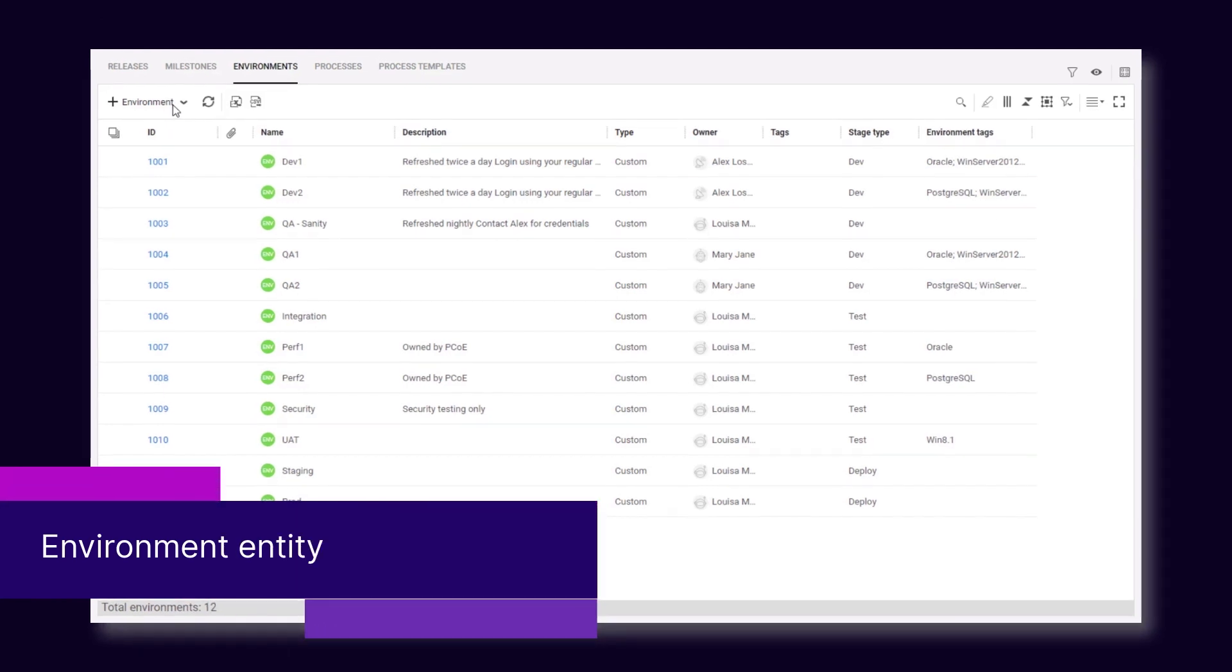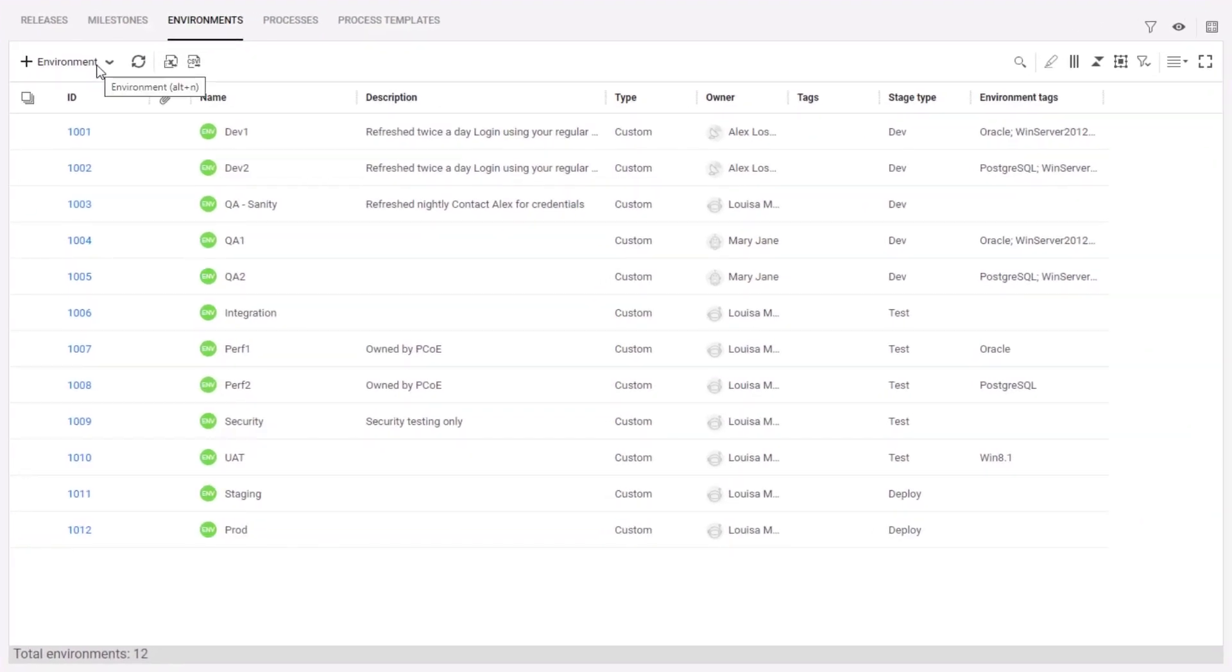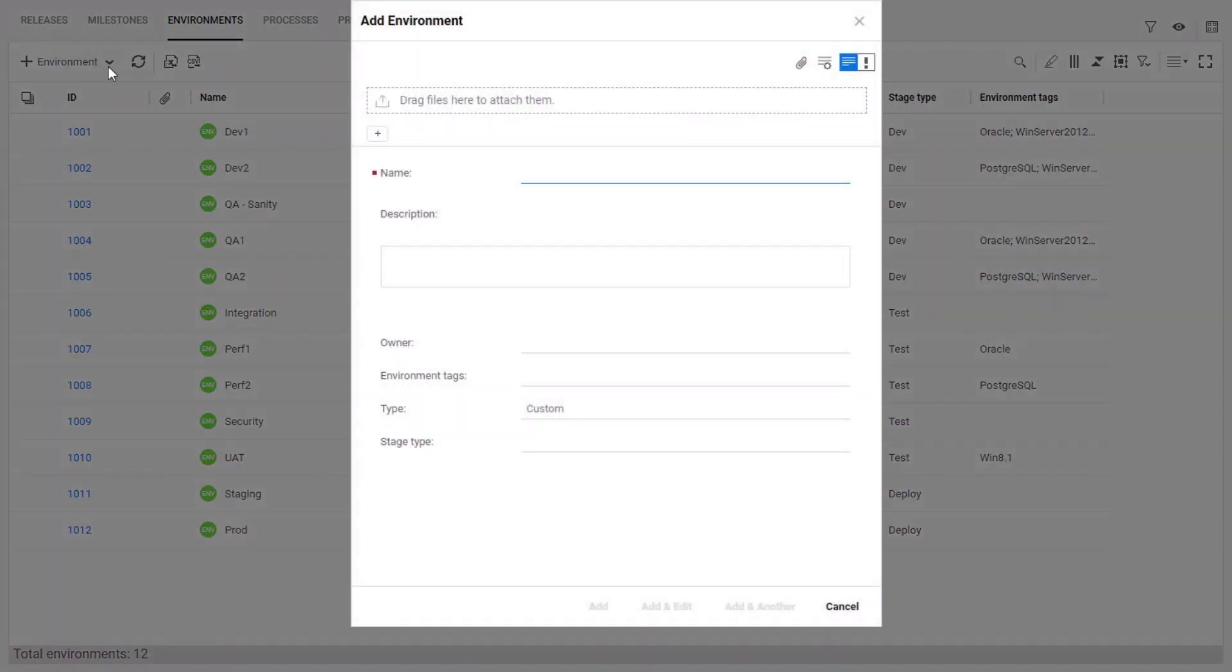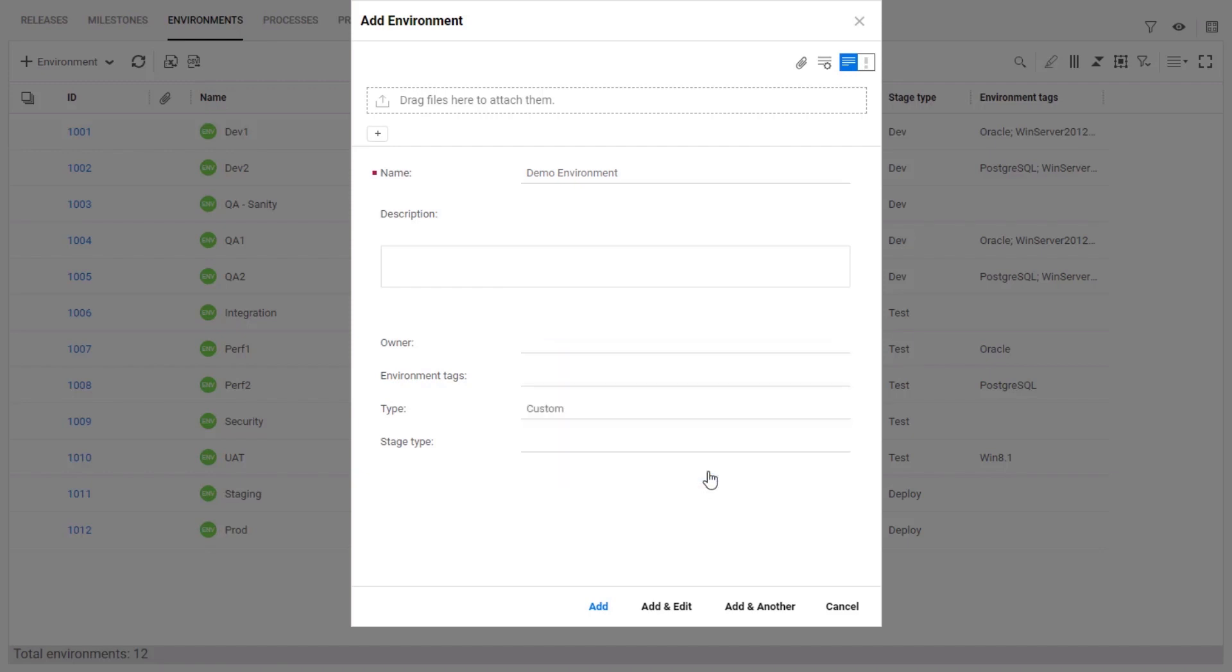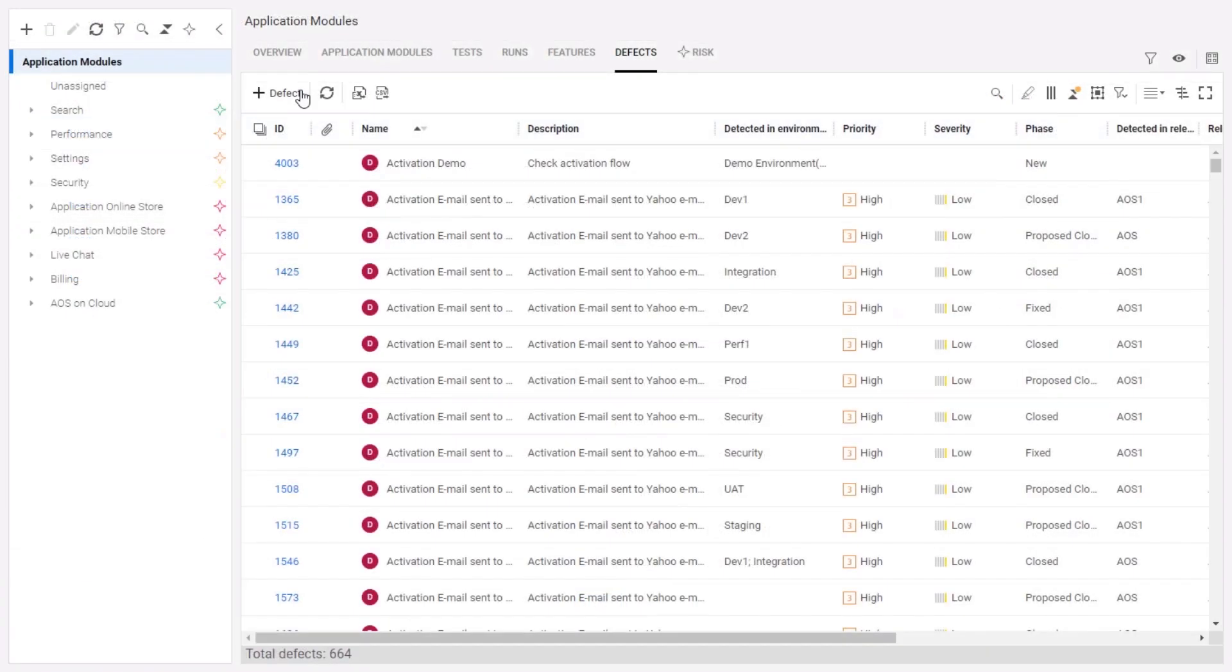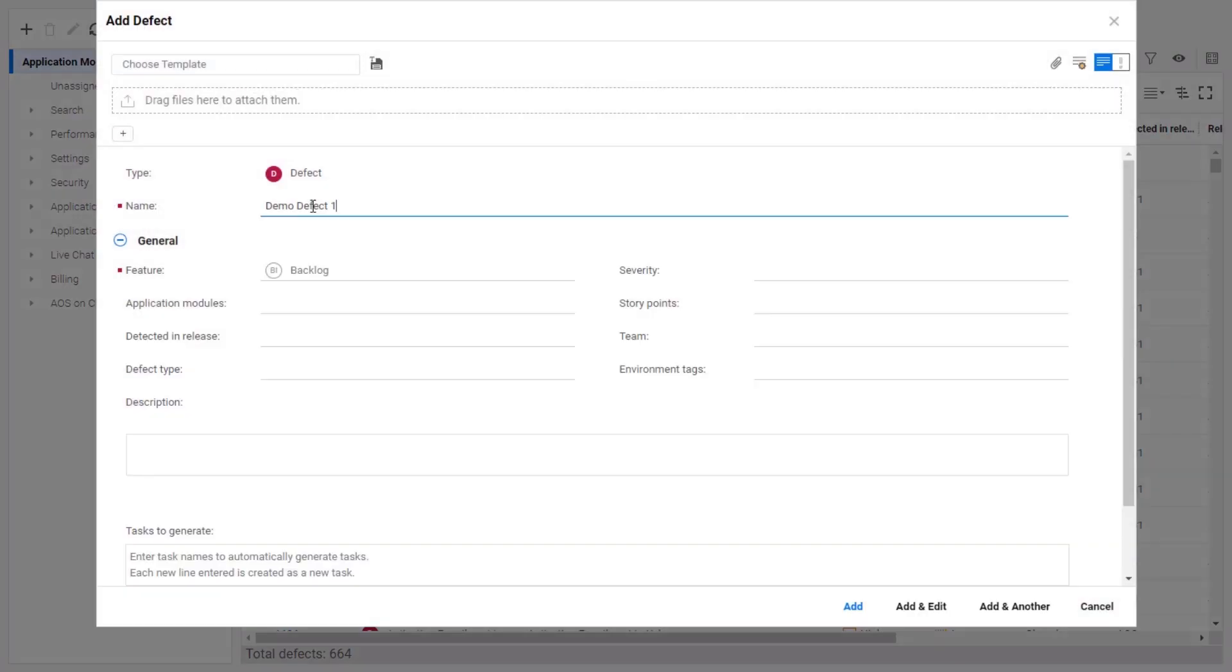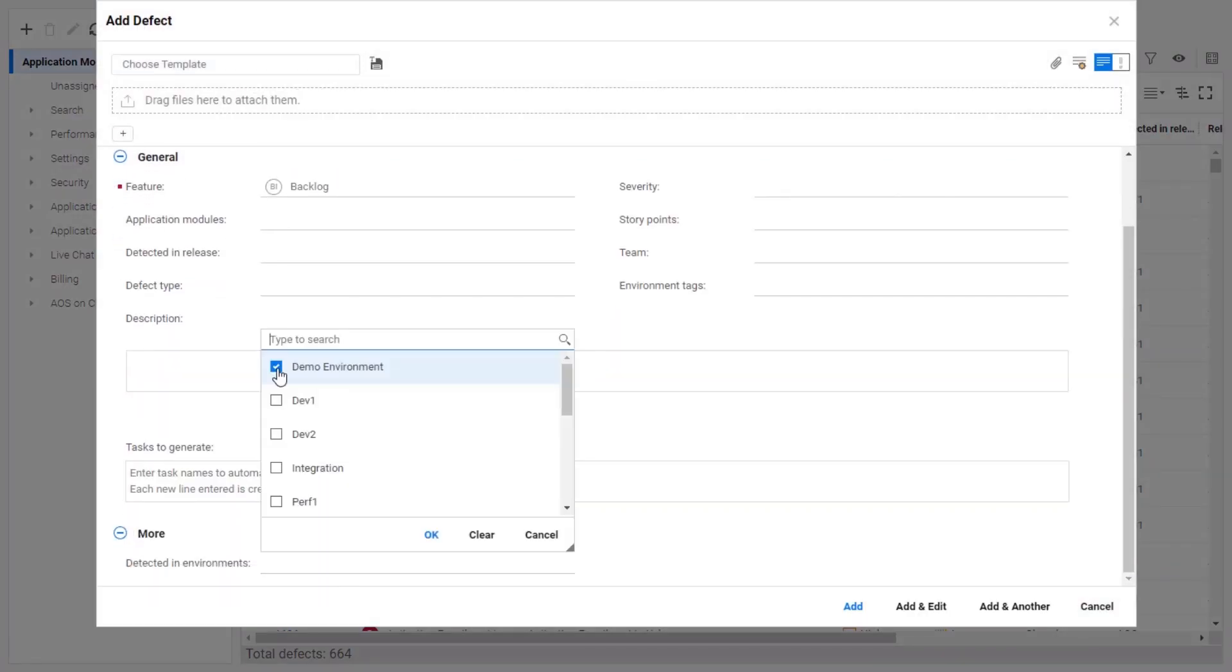A new environment entity is available. Each environment describes a unique set of system configurations, such as operating system, browser, and database. You can specify an environment for a test run and report which environments a defect was detected in.